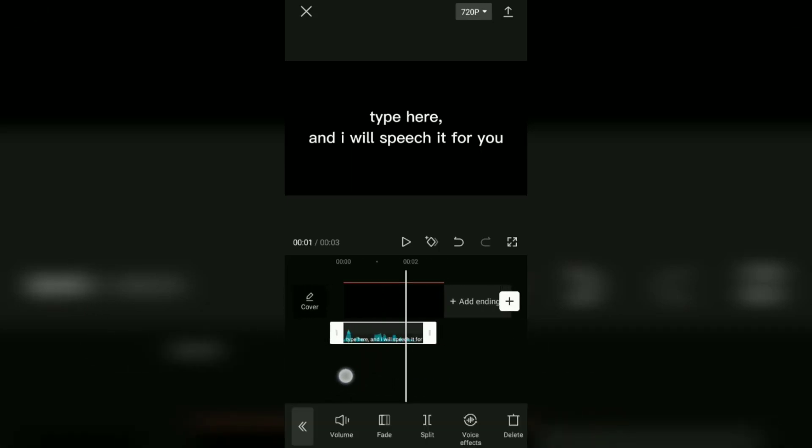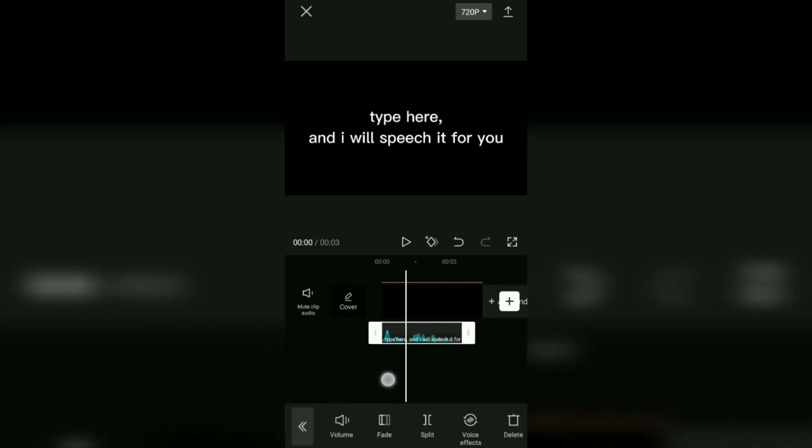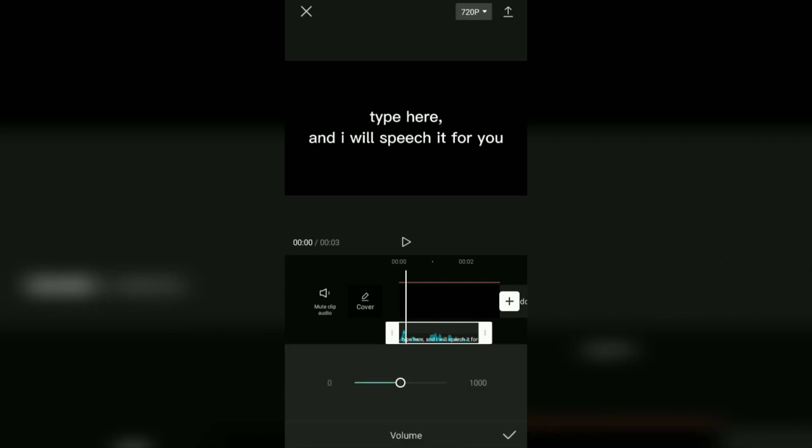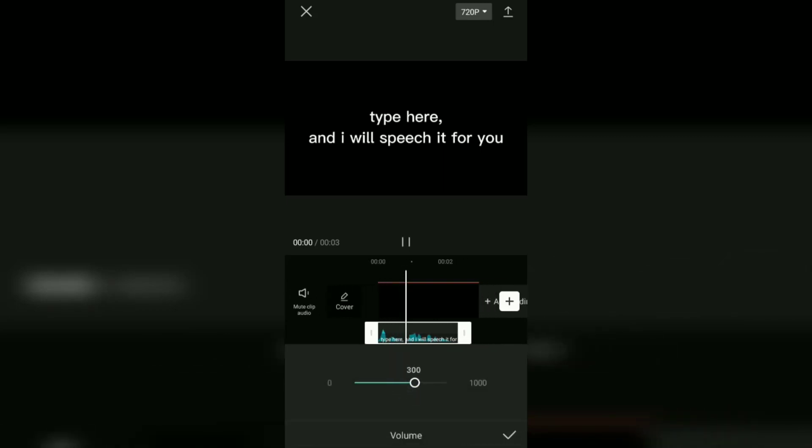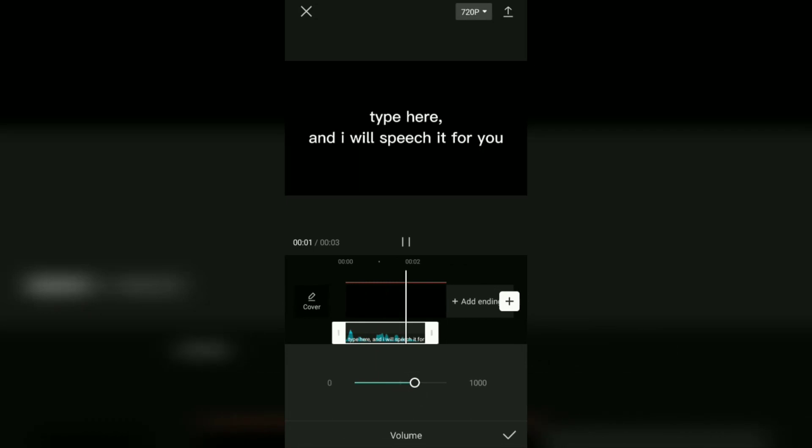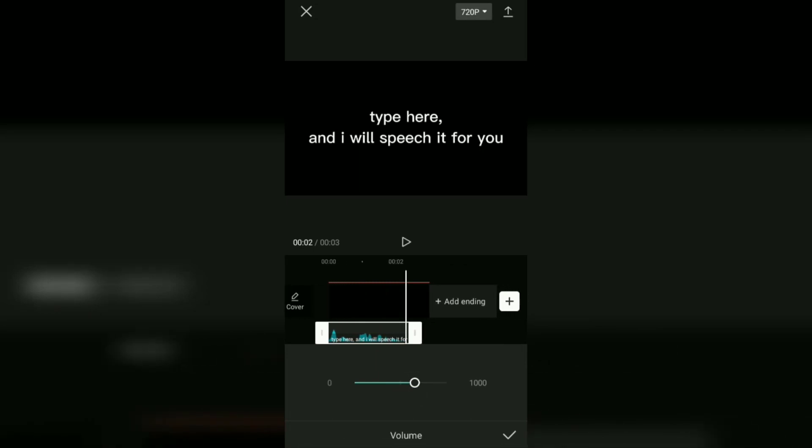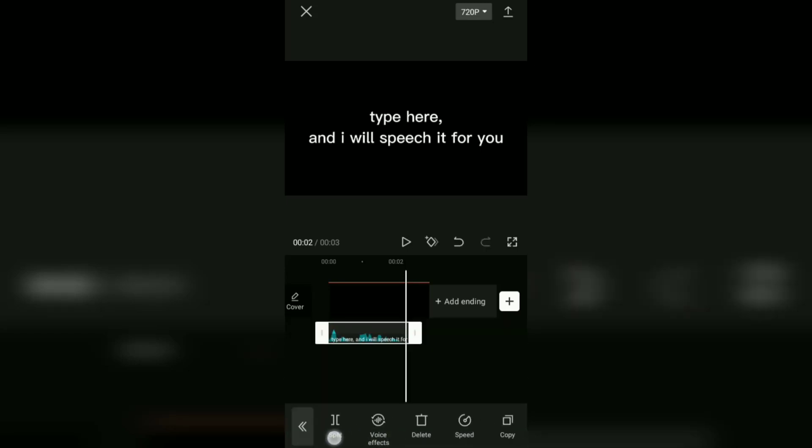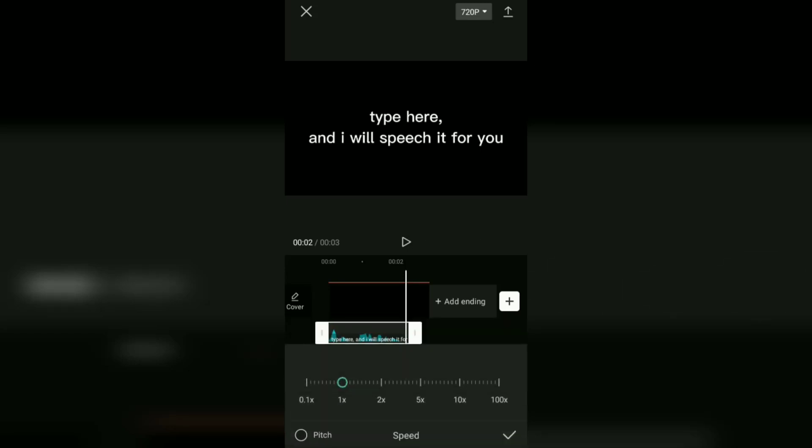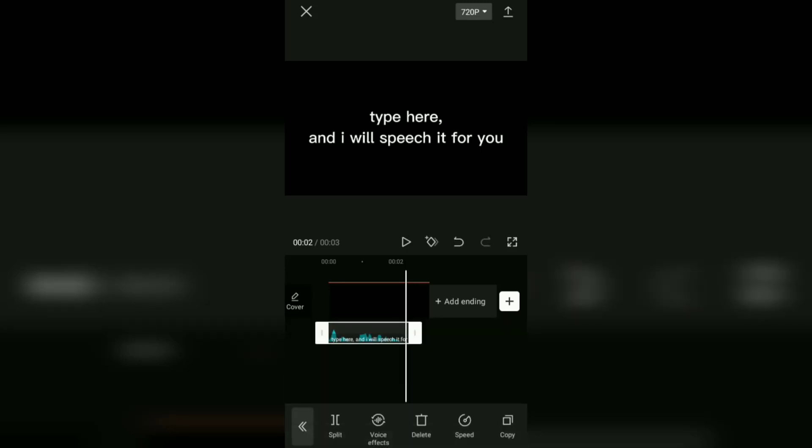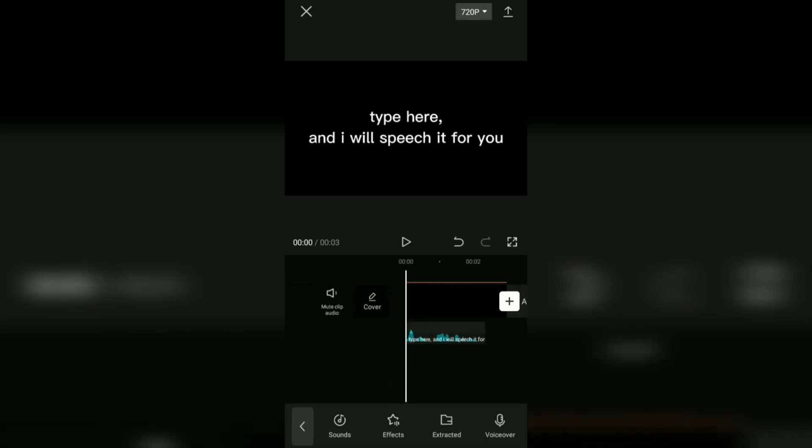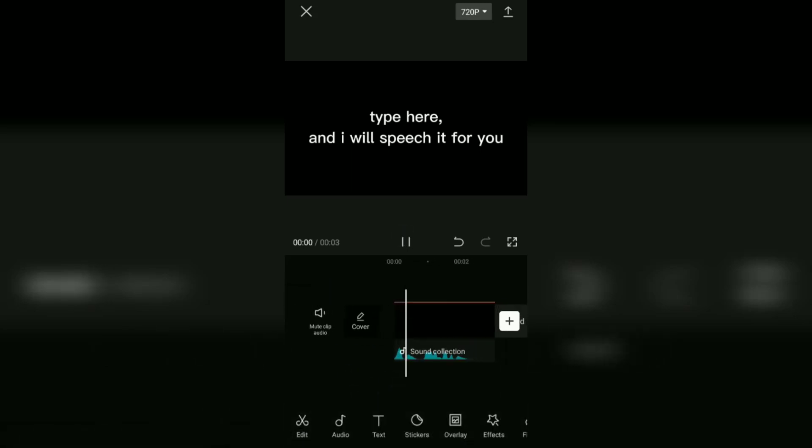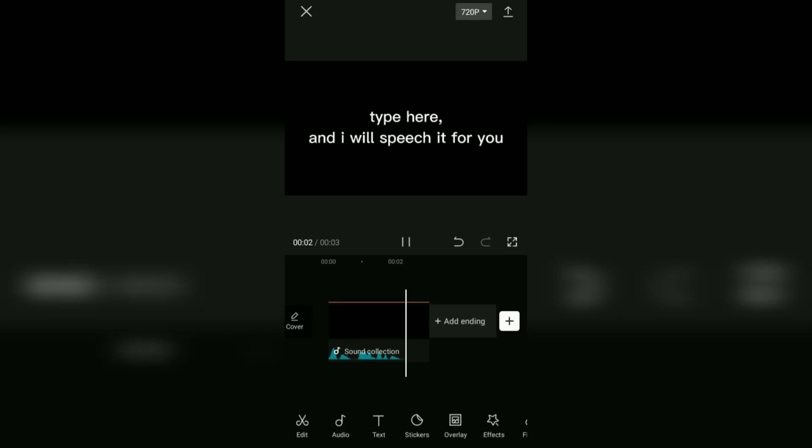And you can edit it, like increasing the volume, giving voice effects, changing the speed, and others.